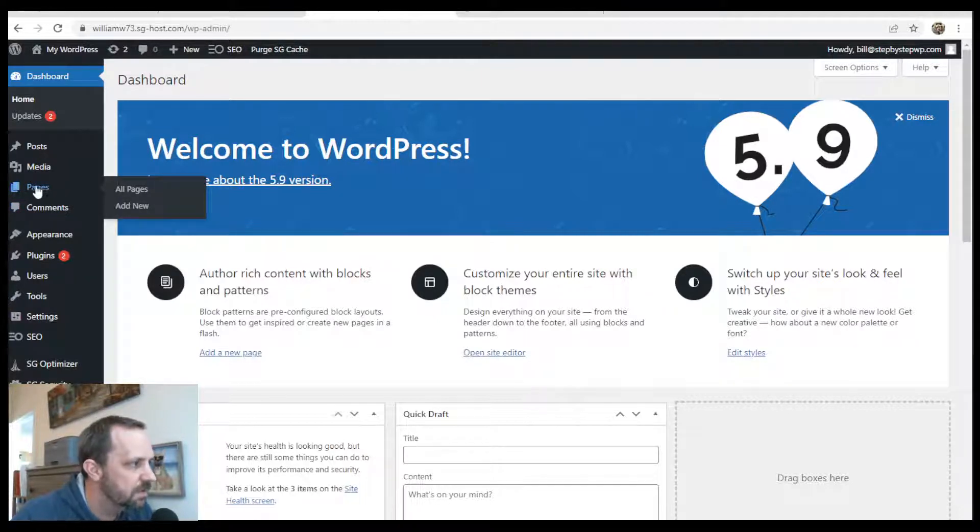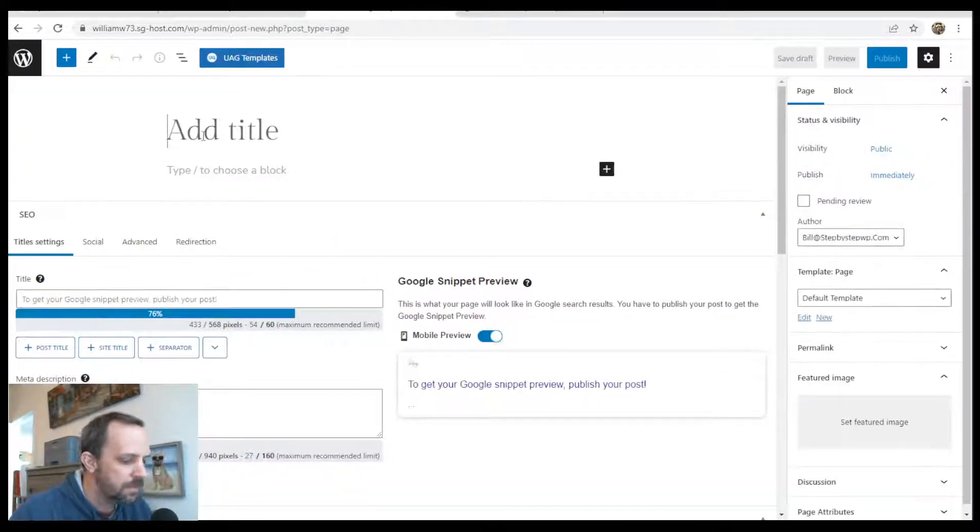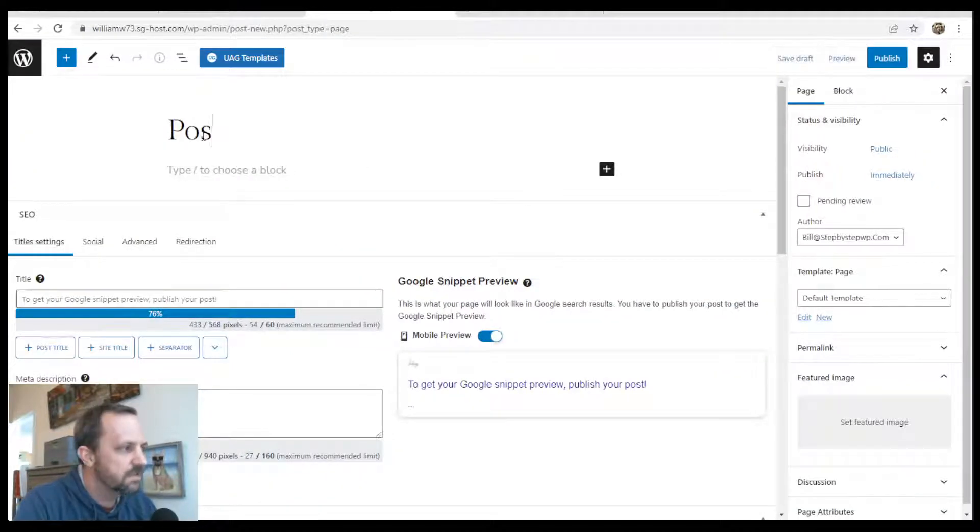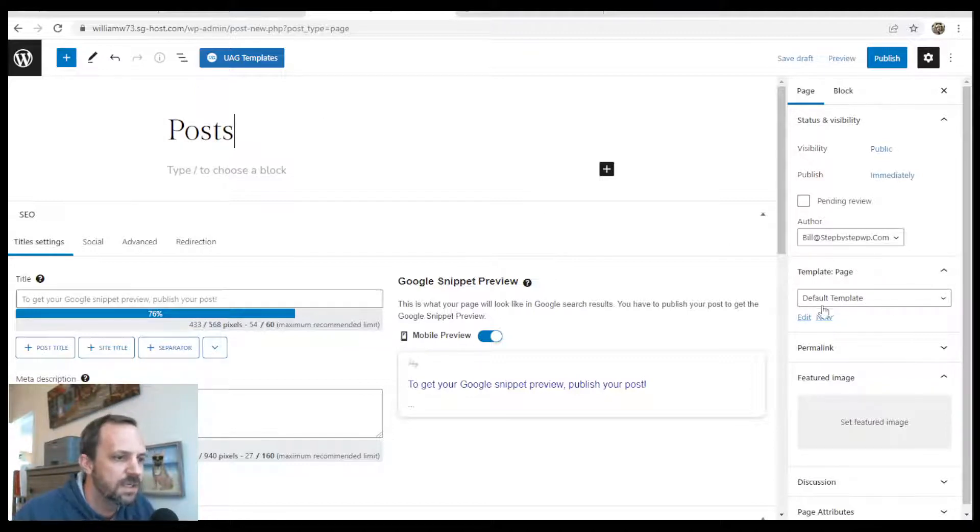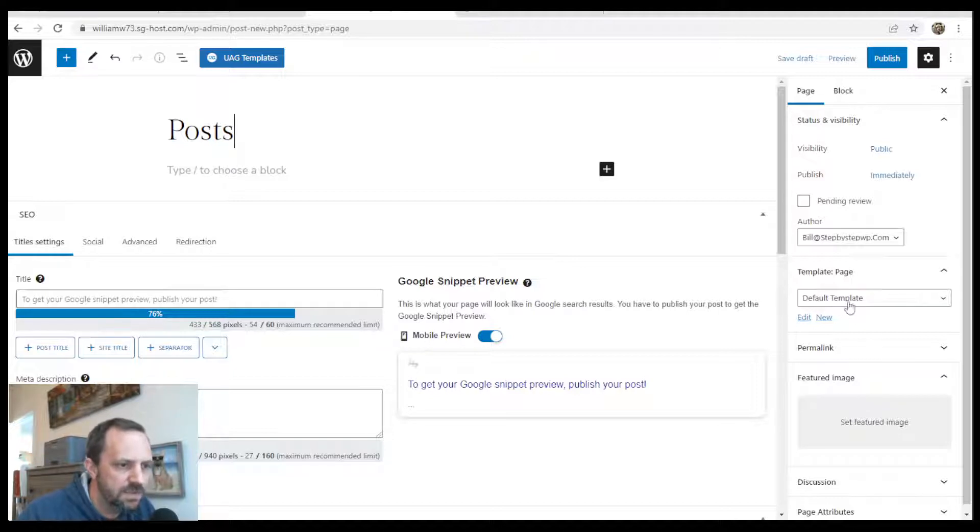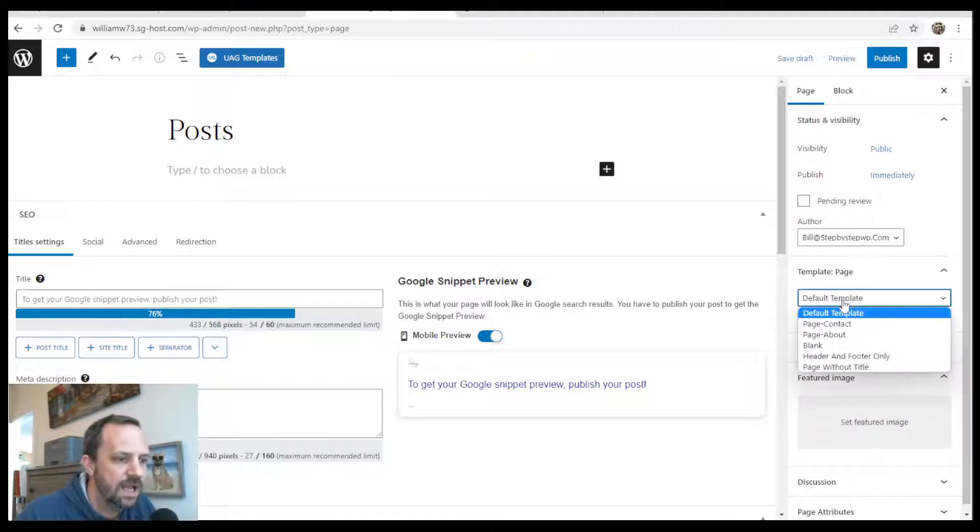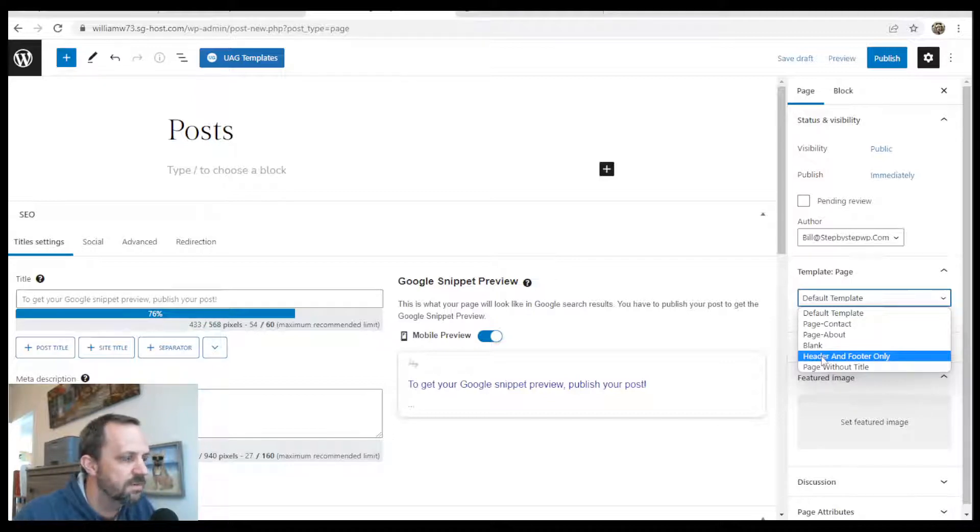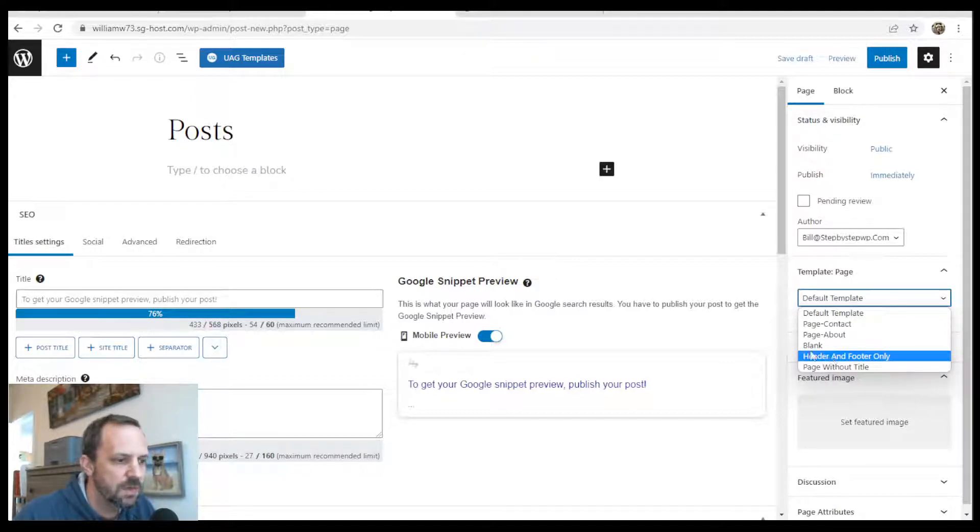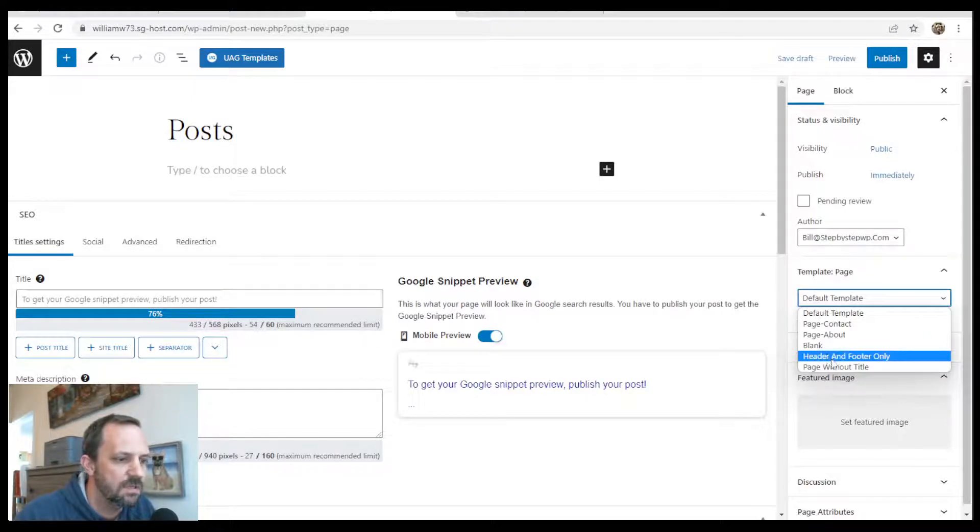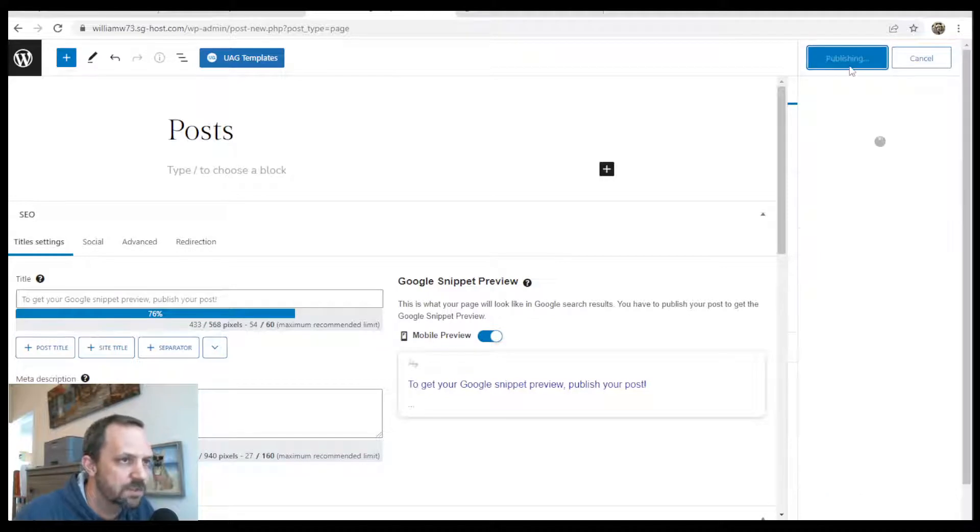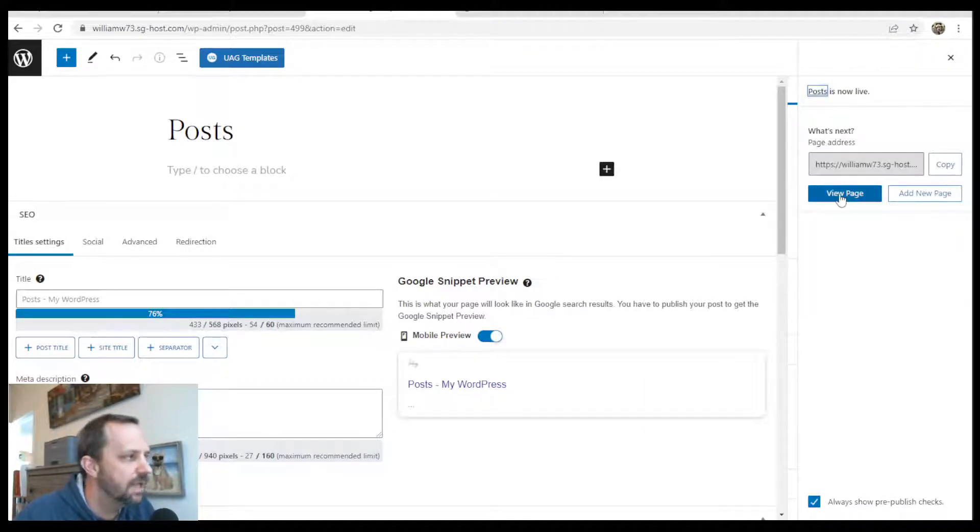So the first thing we'll do is pages, add new, and we'll give it a title. And then pay attention to the templates over here. The default template on this theme inserts the featured image and the title into the page. So I don't want to use that. I do want to use header and footer only. So that will get rid of the title and the featured image. A blank page doesn't have header and footer. So I don't want that. So I'll choose this template, publish. All right, so I got my blank page.